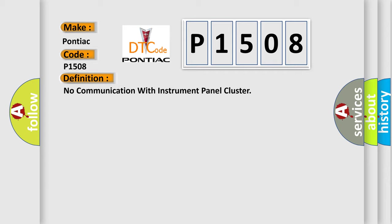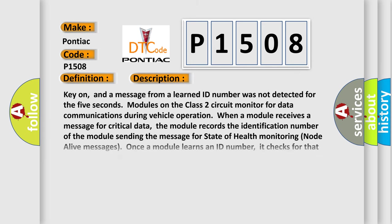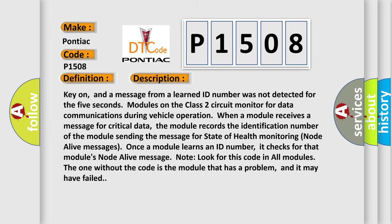And now this is a short description of this DTC code. Key on, and a message from a learned ID number was not detected for 5 seconds. Modules on the class 2 circuit monitor for data communications during vehicle operation. When a module receives a message for critical data, the module records the identification number of the module sending the message for state of health monitoring node alive messages.